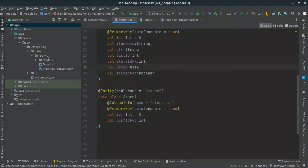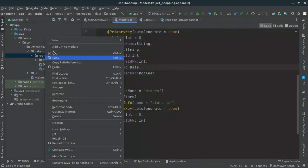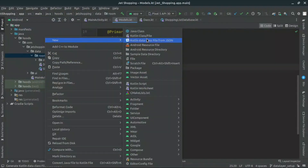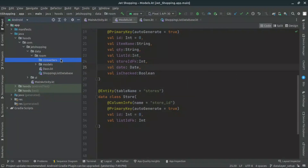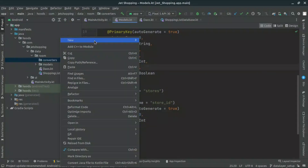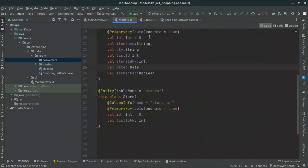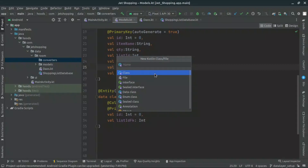Let's navigate to our Room package and create a new package. We can easily navigate here and create this package and call it, for example, 'converters'. And inside here, we can insert all of the converters we want. So let's create a new Kotlin class or file and call it, for example, 'DateConverter'.